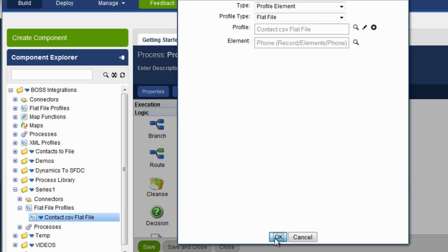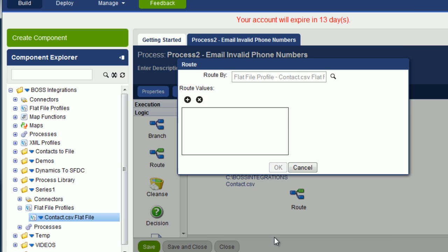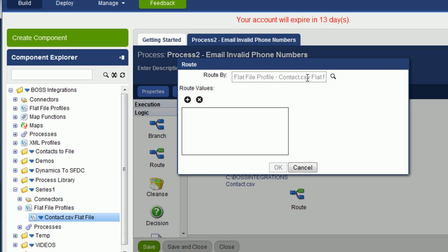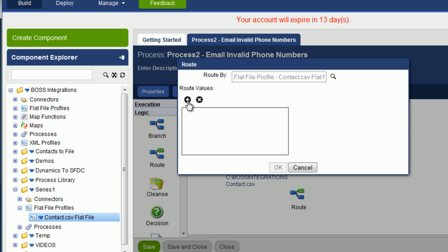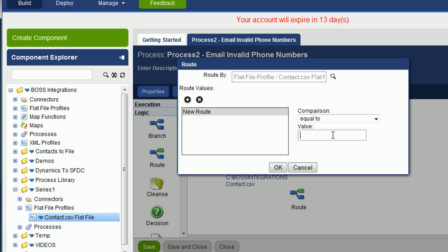Click on OK. And then click on OK again. So we're going to route by this profile with the element being phone. Now the value we're going to filter for is phone. And what we'll do is we'll click on the add root. Click on new root. We're going to say equals to. And we're going to type in here phone. Click on OK.